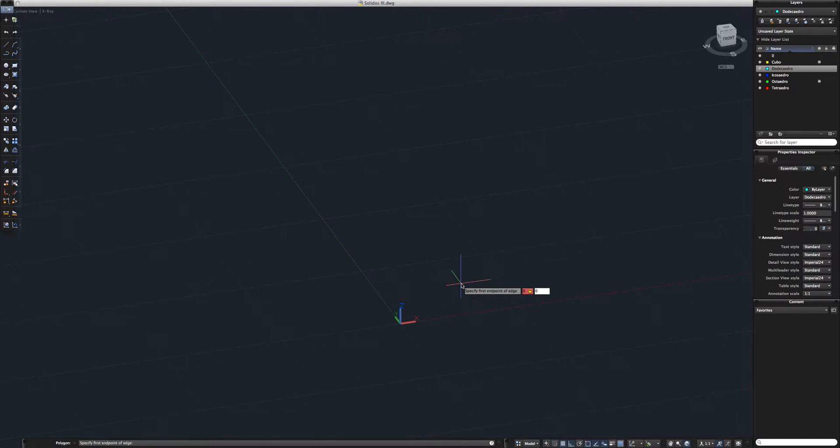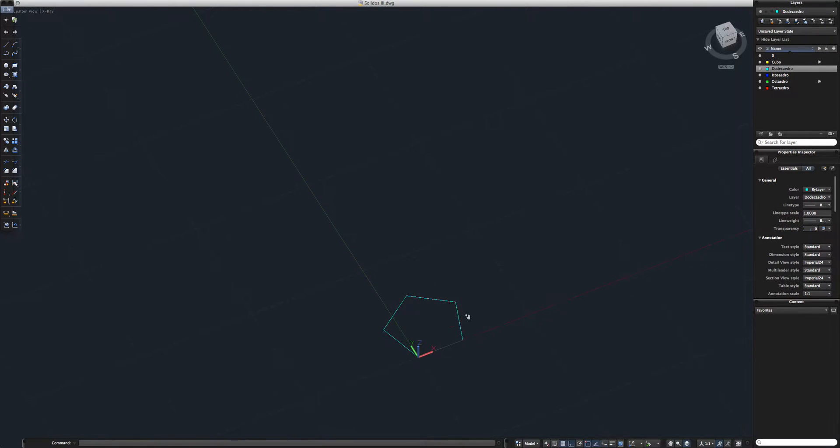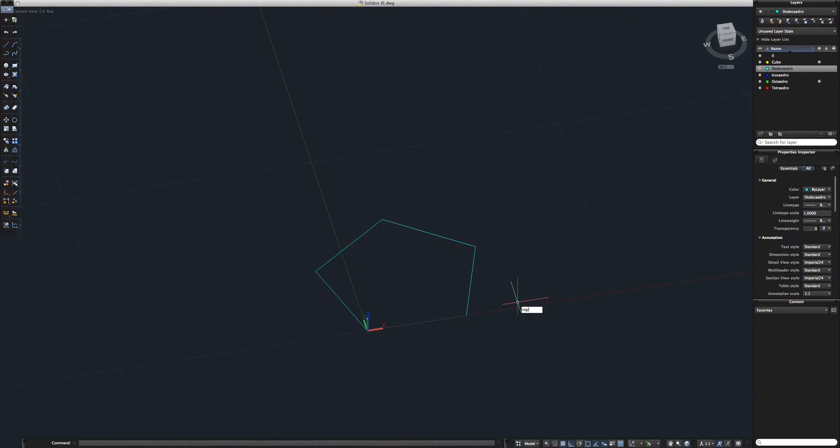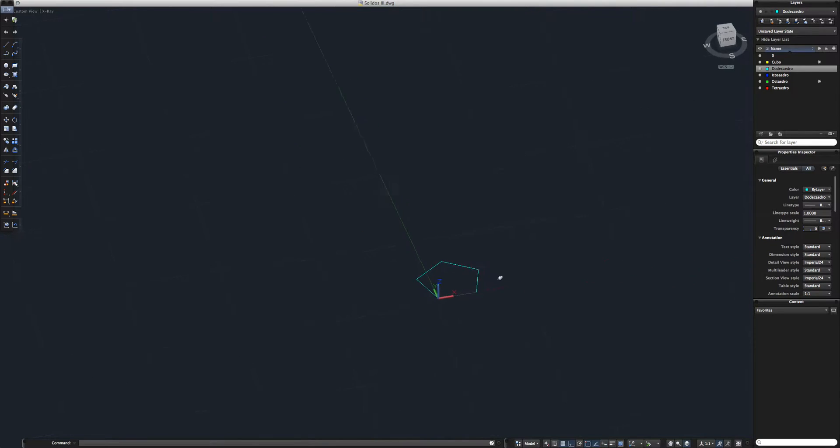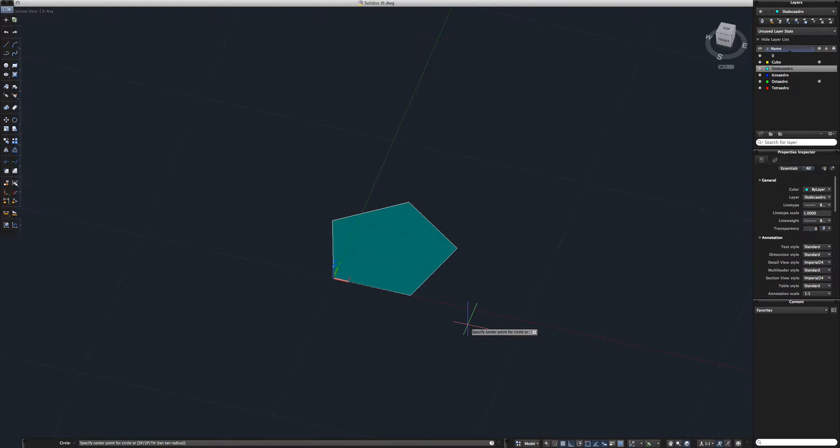Then give it the coordinates 0 comma 0 and 1 comma 0. Let's give it a bit of filling. Select region, select your face. That's better. Now I'm just gonna make a circle with three points.